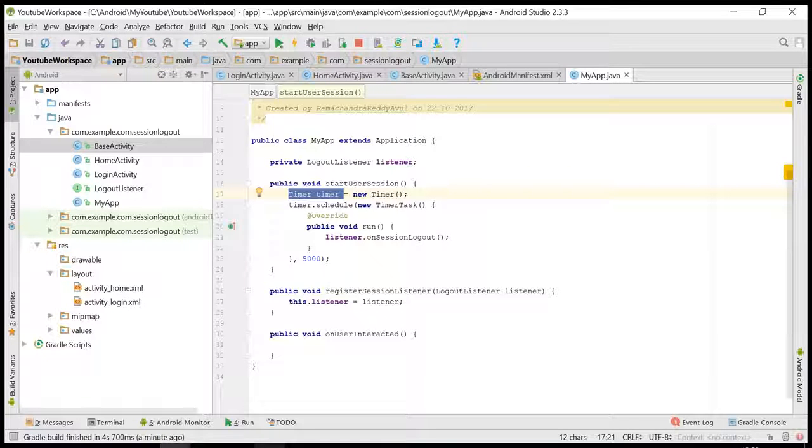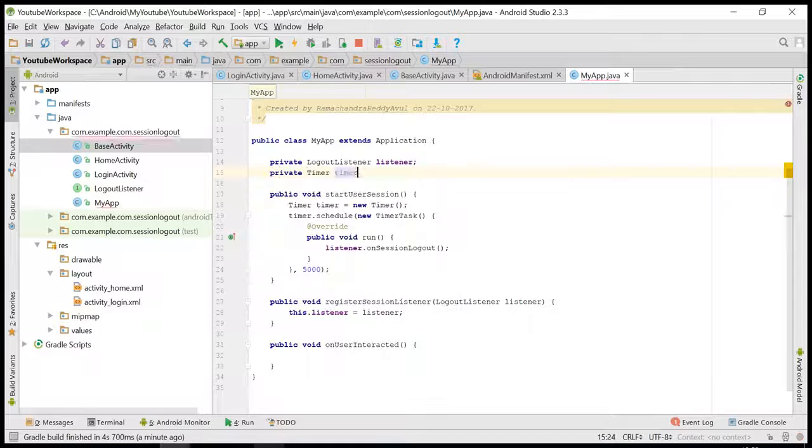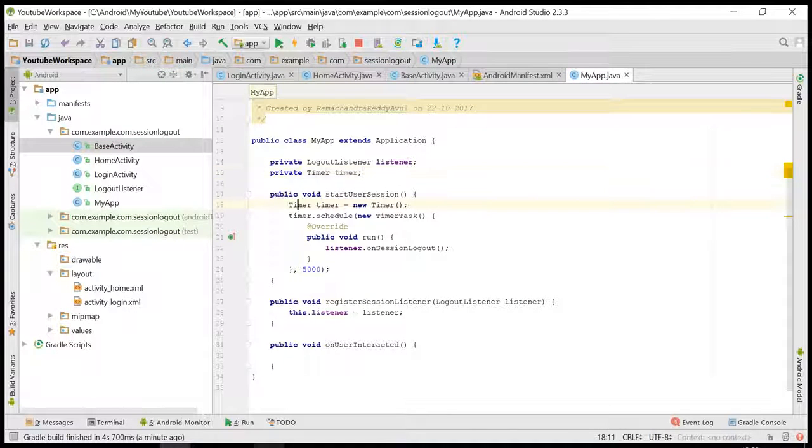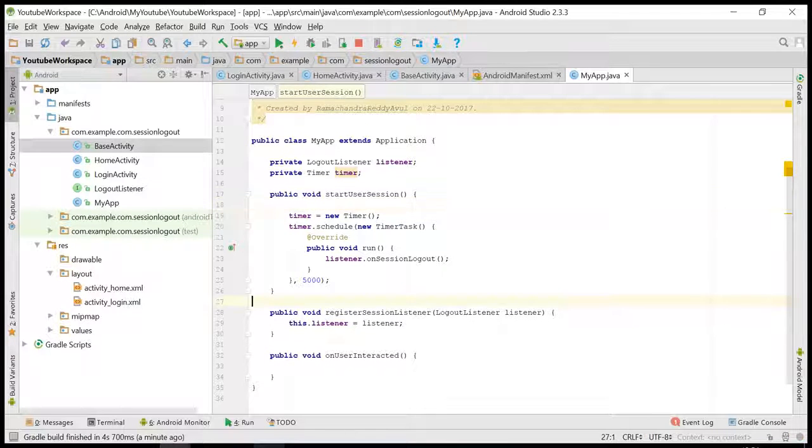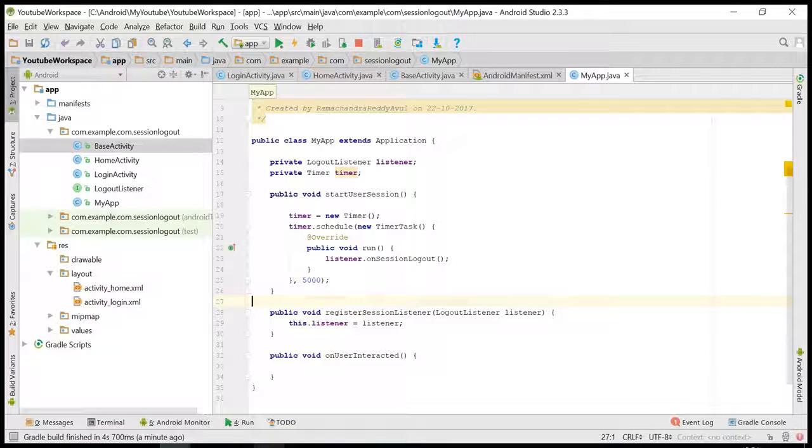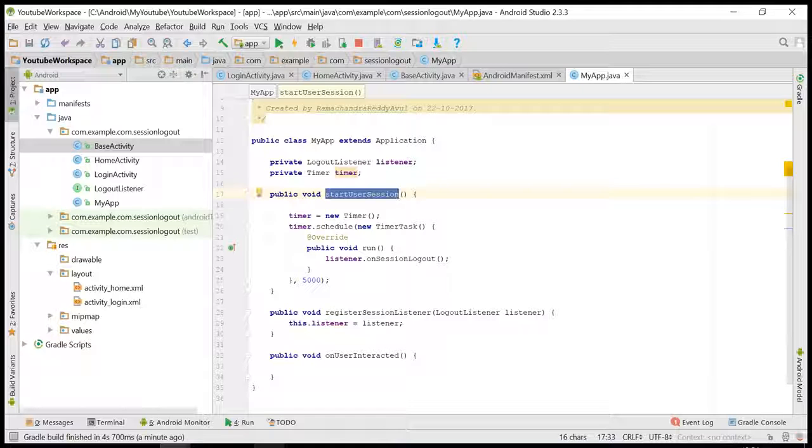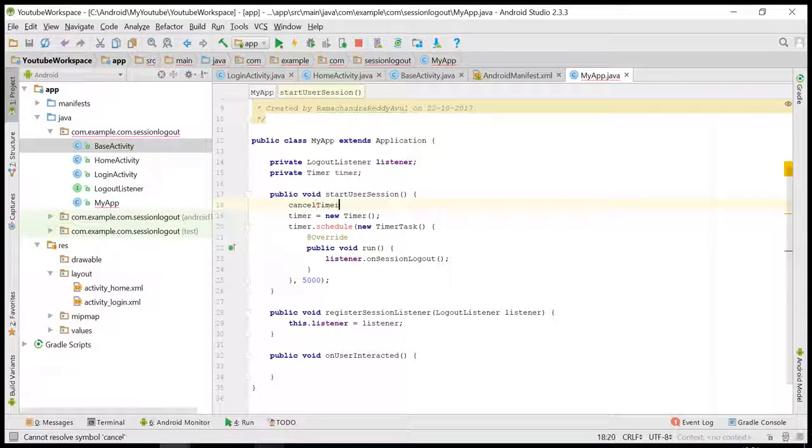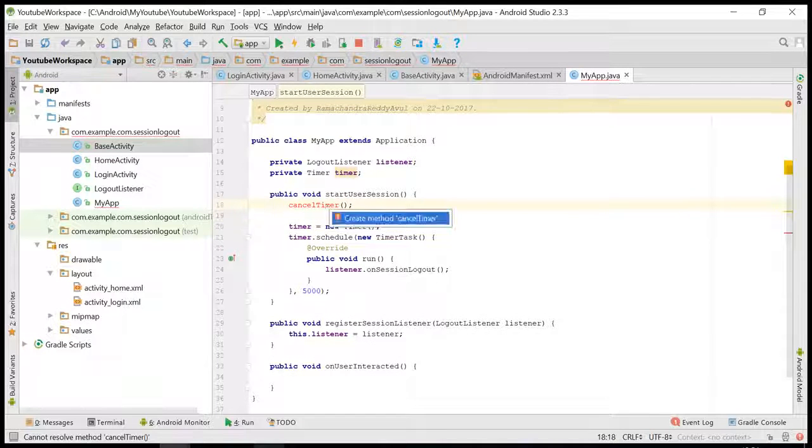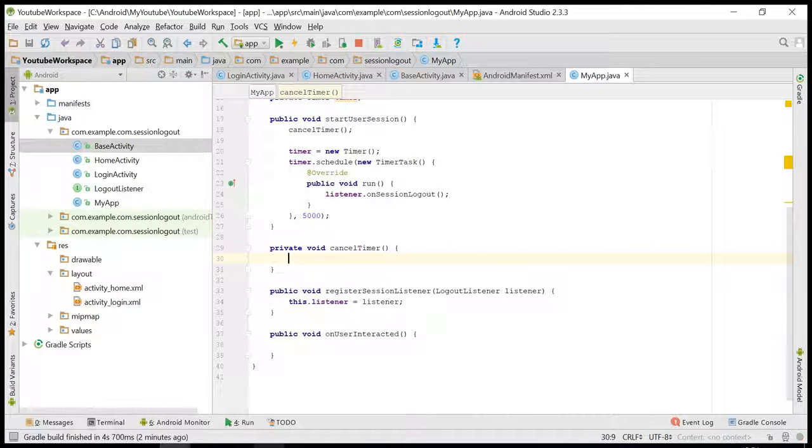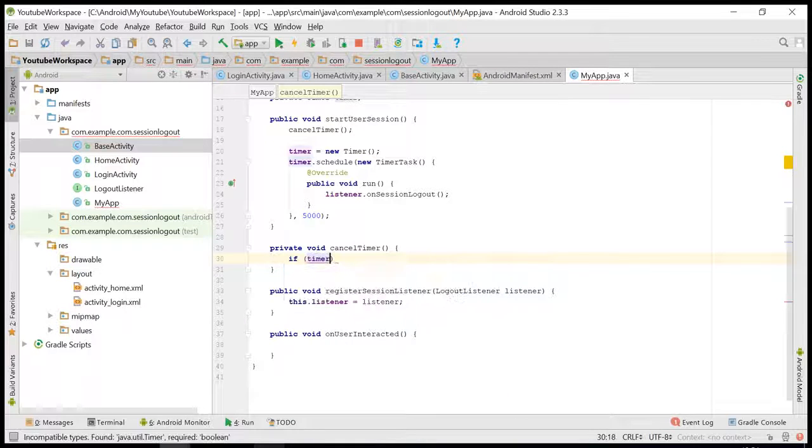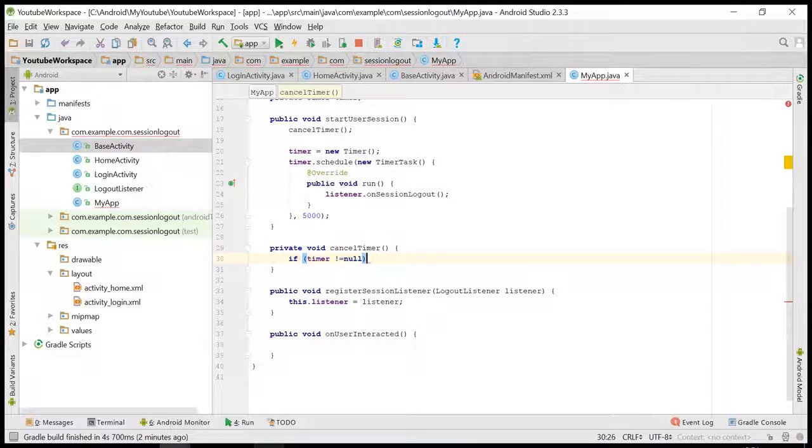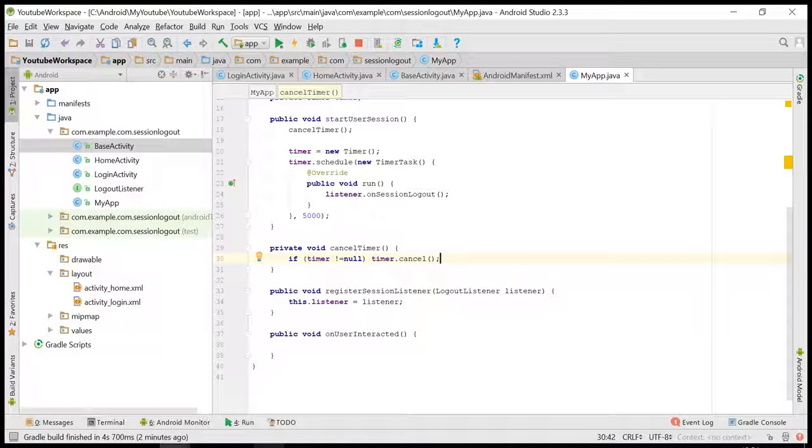Let us make this variable as global. Let us cancel the timer here itself. I'll create a cancelTimer method.